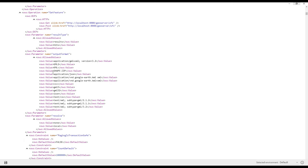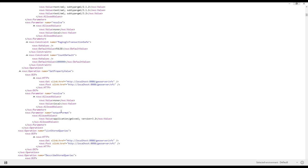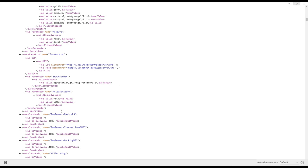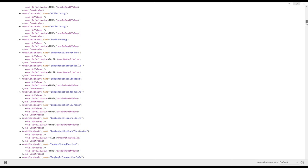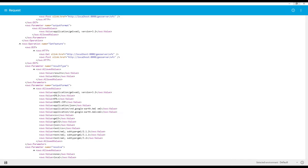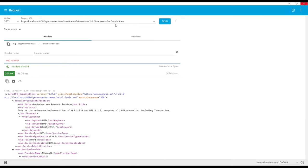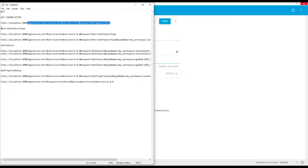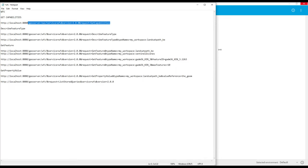The XML output also lists the supported formats — the same formats we just saw in the layer preview dropdown. It's quite detailed and long, and also includes the published layers. GetCapabilities is very useful because it gives you all the information about that particular service. Next, we are going to look at DescribeFeatureType, which returns a description of the feature types supported by the WFS.